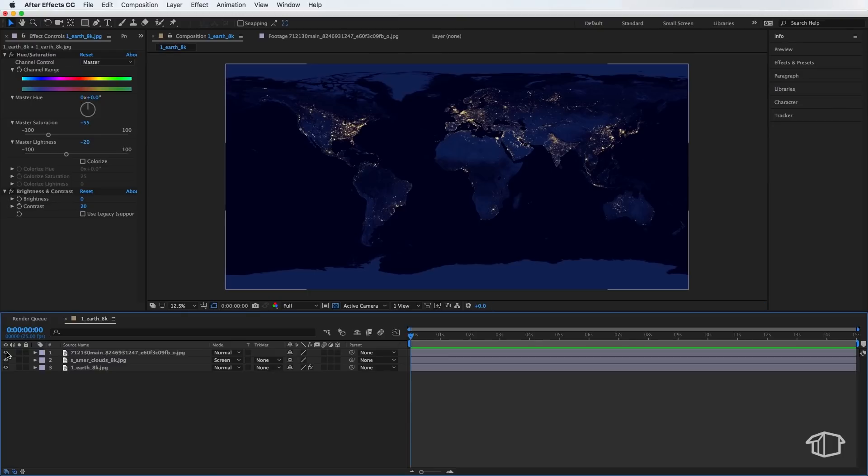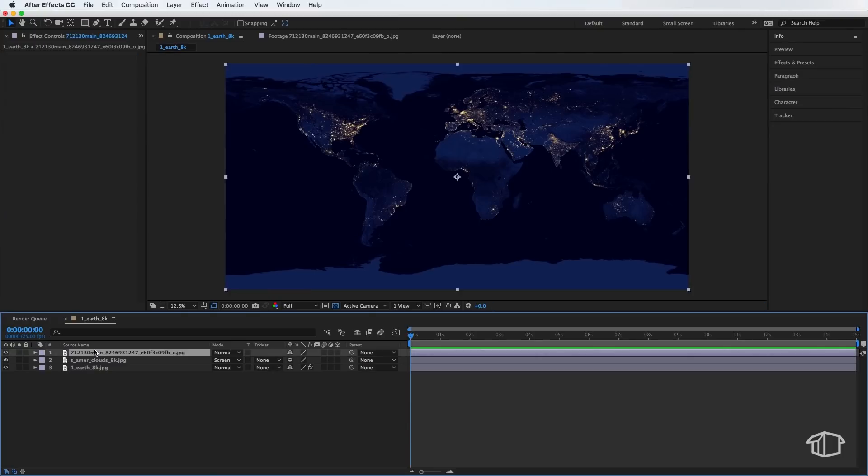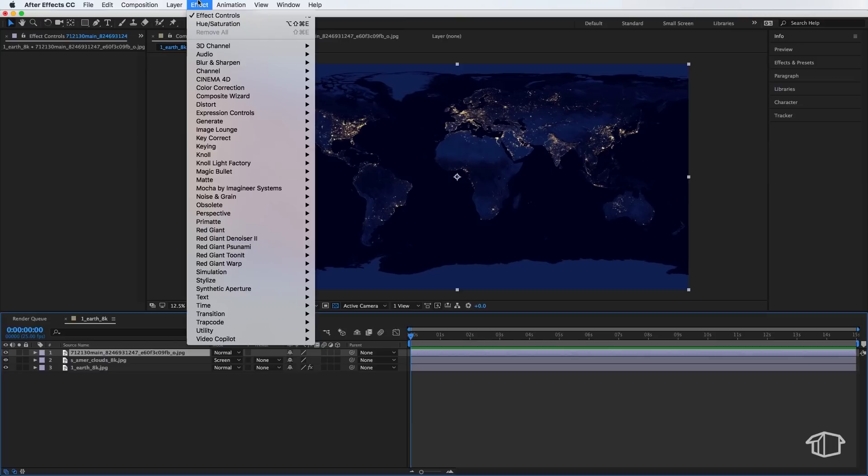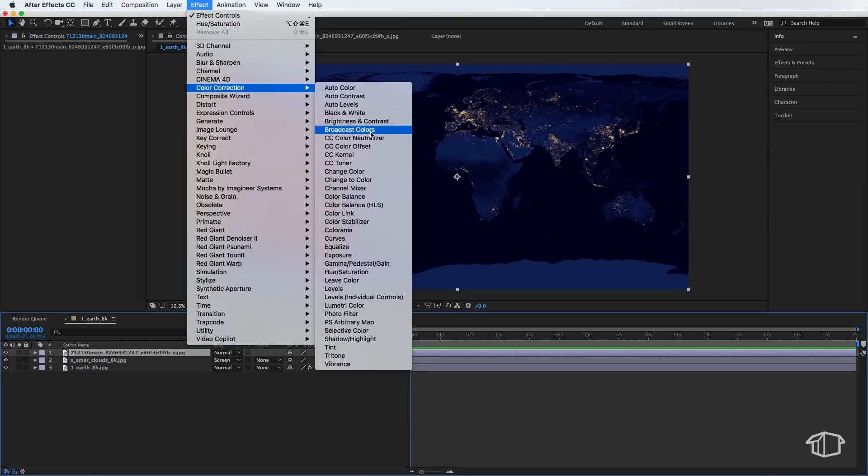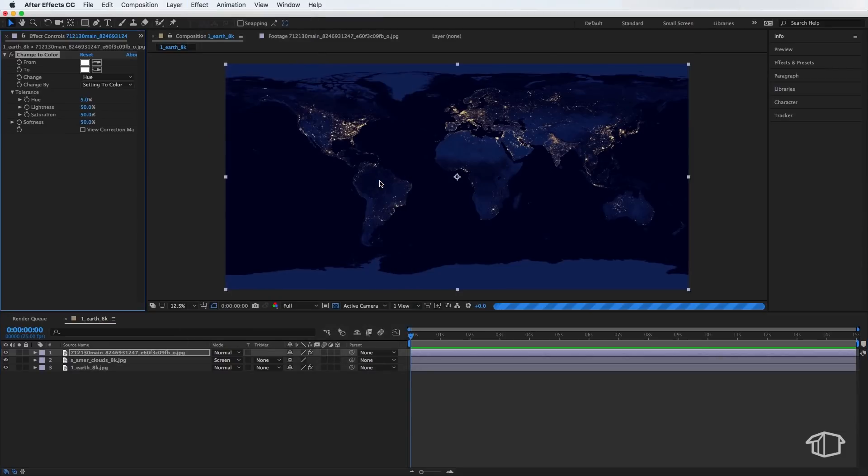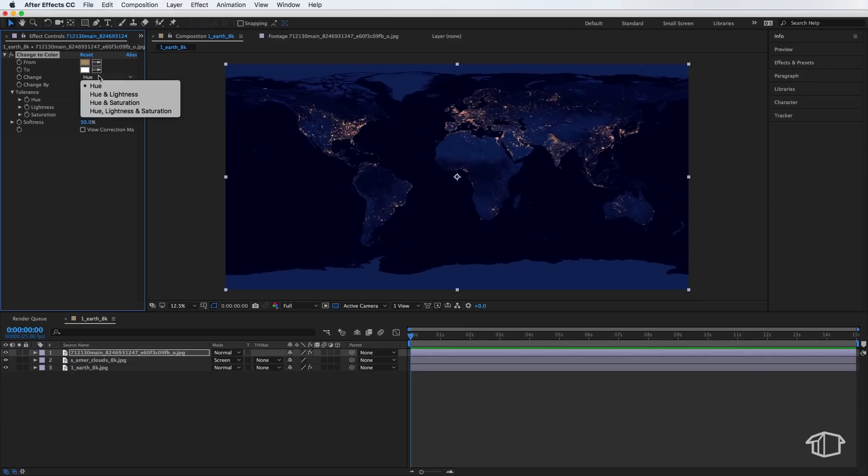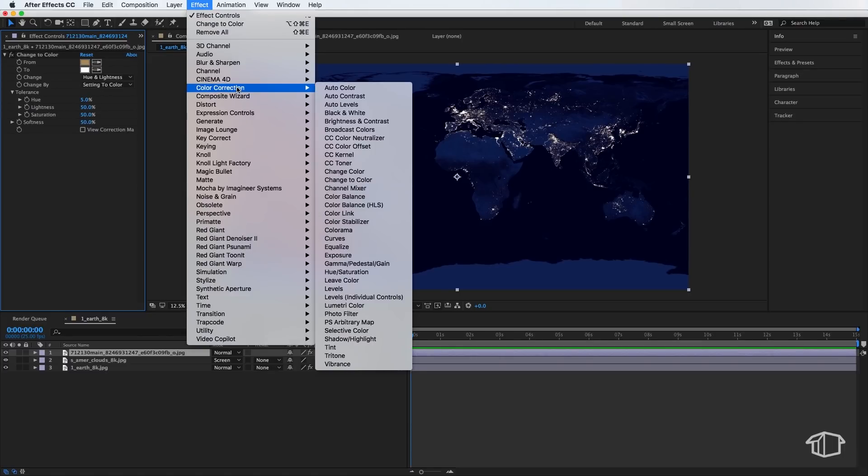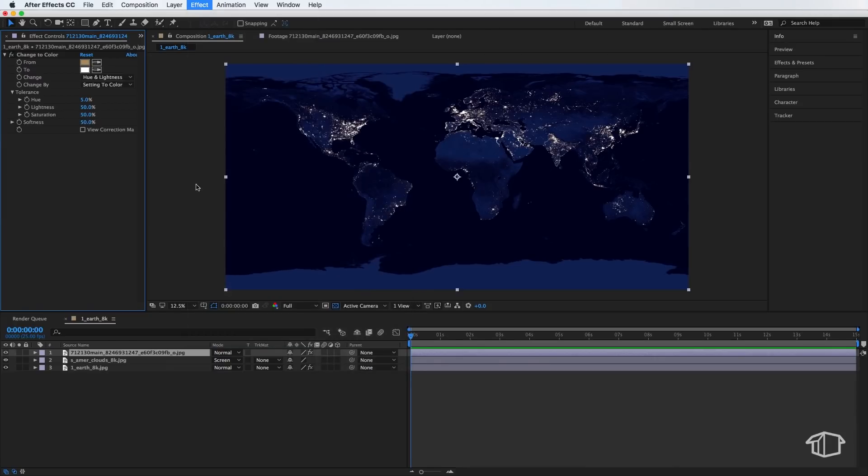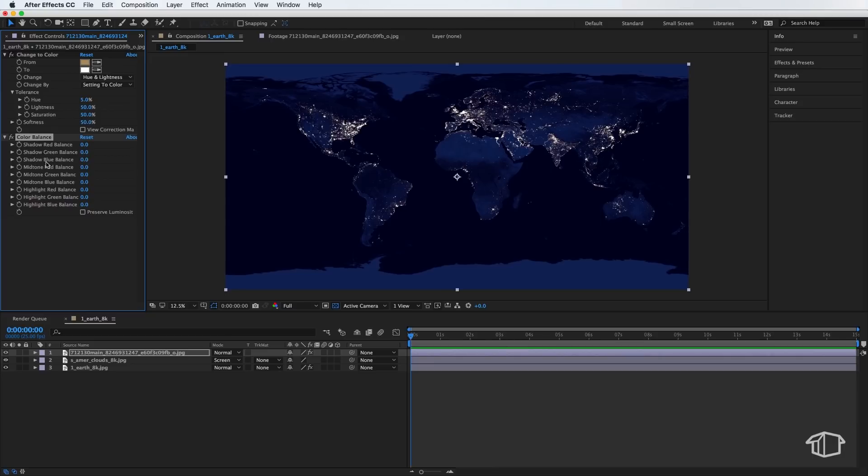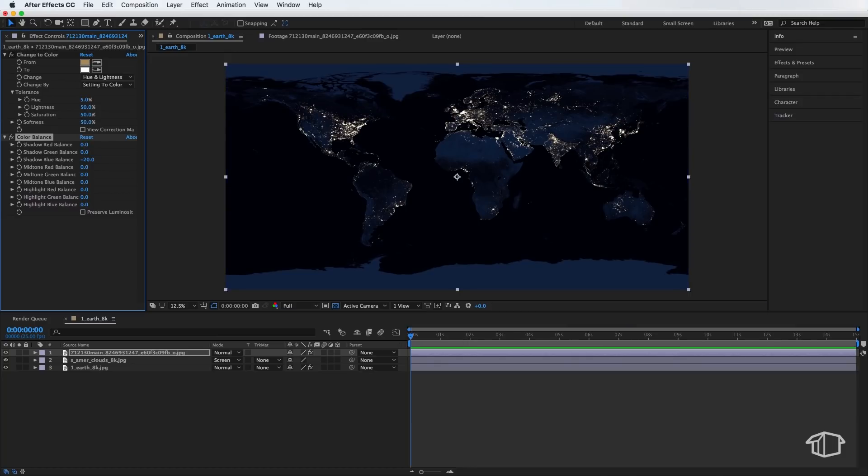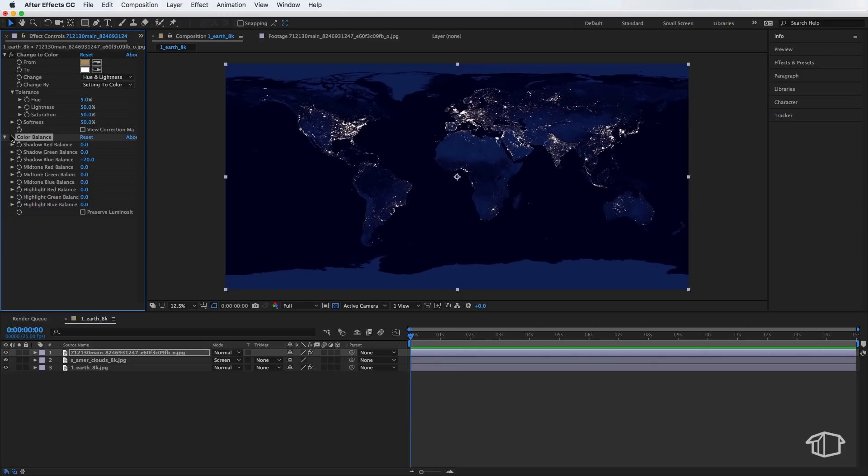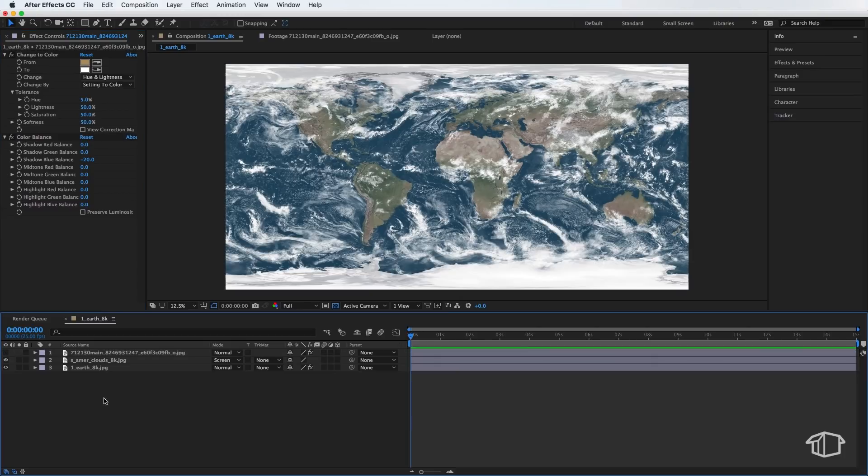Now once I've done that, I'm going to turn on my Night Time image, which sits over the top. And I'm also going to come up to Effect, down to Color Correction, and I'm going to select this one, Change to Color. Now for this one, I'm just going to select one of these bright lights here. And I want to map this to be Hue and Lightness. And basically all this is doing is just making those lights white. Now the other thing we're going to add is if I come back up to Color Correction, I'm going to come down to Color Balance. And I want to remove this shadow, this sort of deep blue that sits in our shadow. So I'm going to go over to the Shadow Blue Balance, and I'm going to make this negative 20. And that's just going to reduce that blue tint that we're actually seeing in that image. So that looks pretty good there.